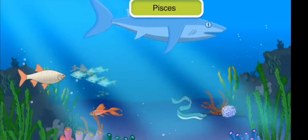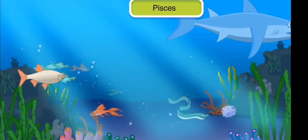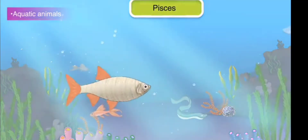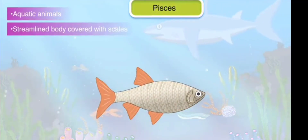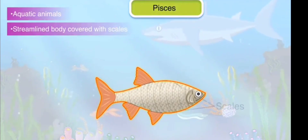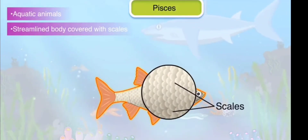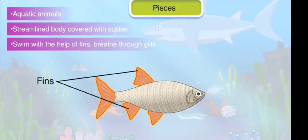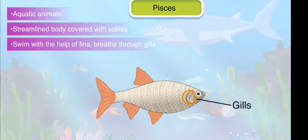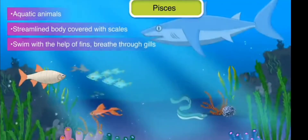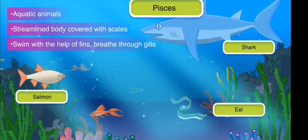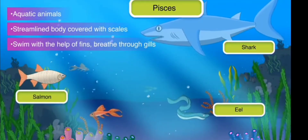Pisces: Pisces or fish are aquatic animals. They have a streamlined body covered with scales. They swim with the help of fins and breathe through gills. Shark, eel, and salmon are examples of fish.